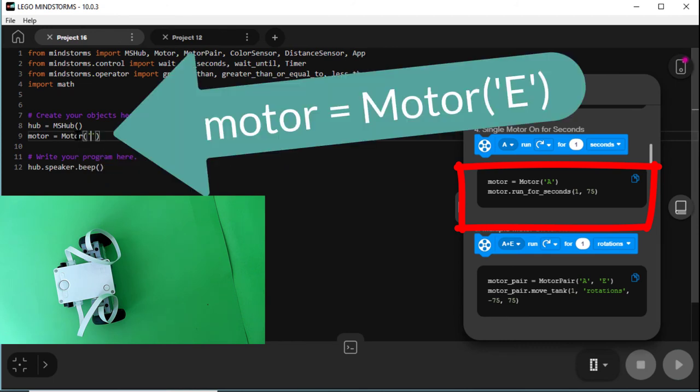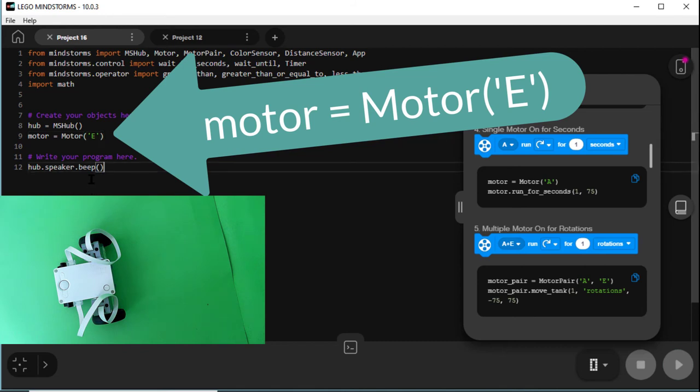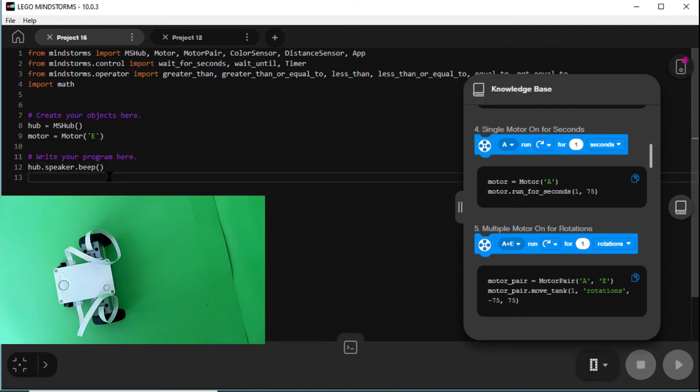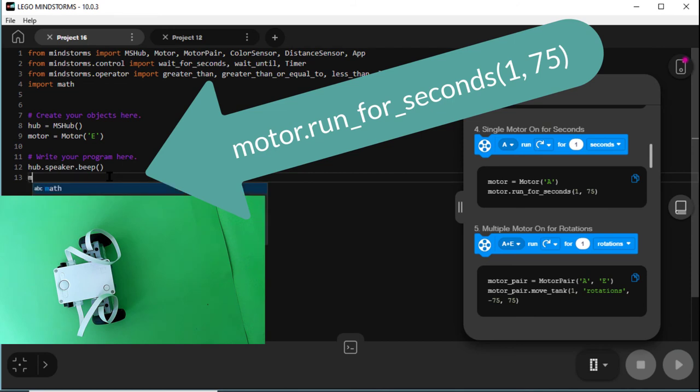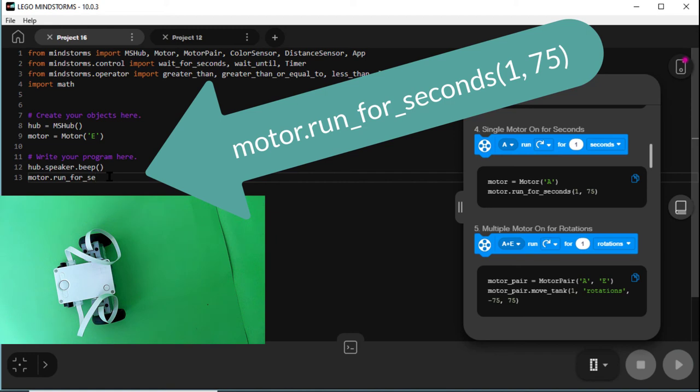And I put motor dot run underline for underline seconds. I'm not the fastest typist in the world. For seconds, open round bracket 1 comma 75, which is for one second at 75% power.